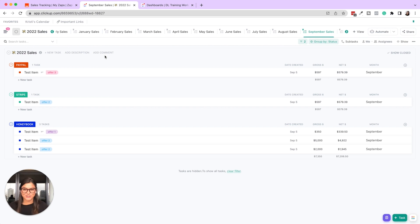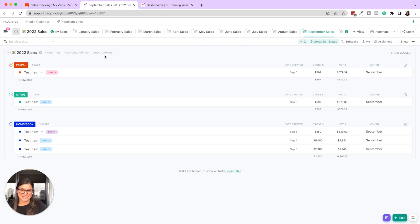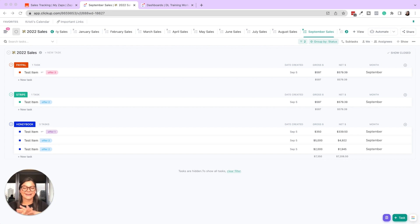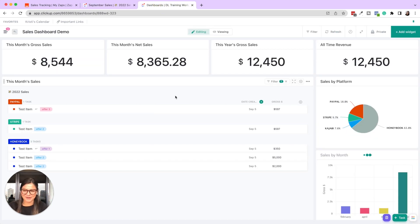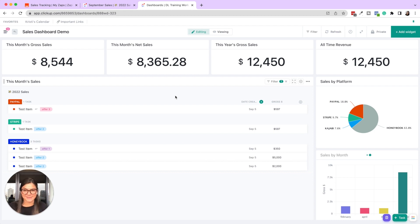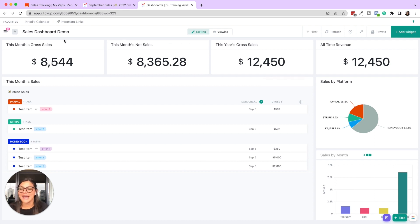So sales tracking template, we've connected this to our payment processors. Zapier is automatically bringing in all this data for us so that we can create a beautiful sales tracking dashboard. So I'm going to walk you through what this is and how we're segmenting the data, and then I'll actually build one with you.